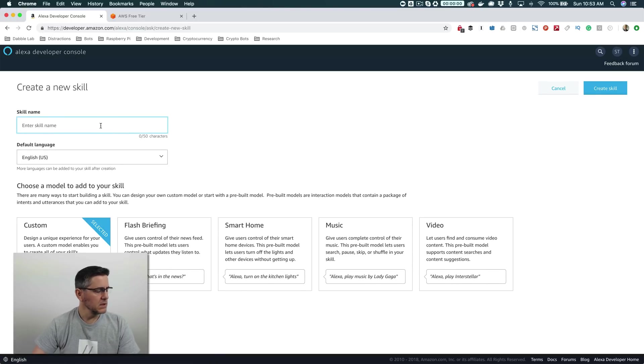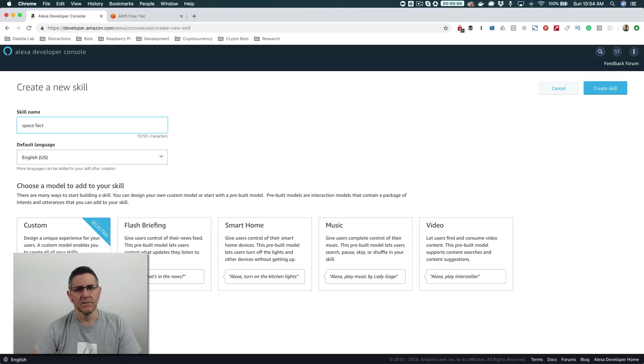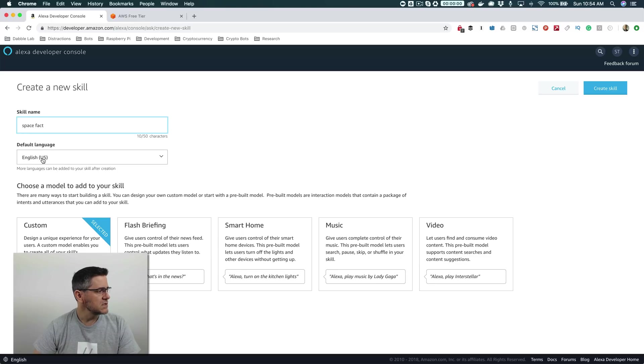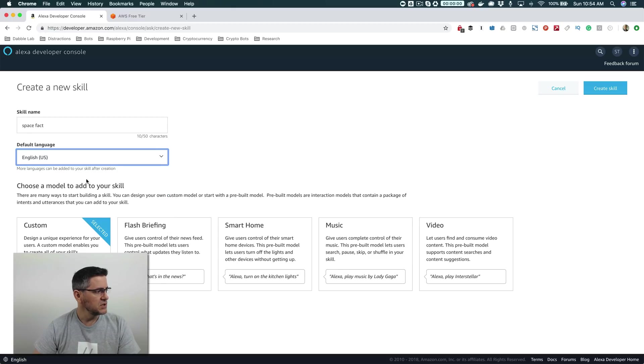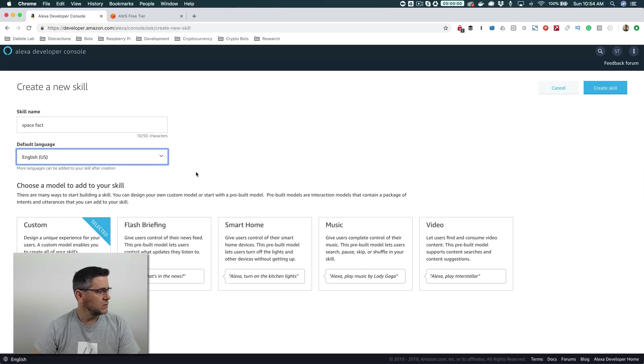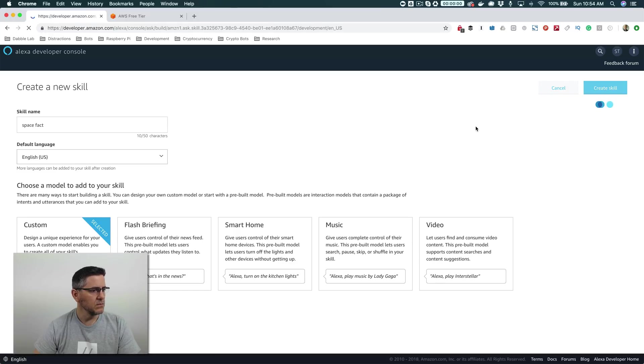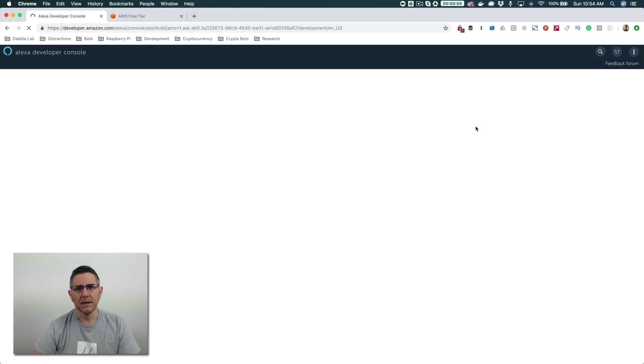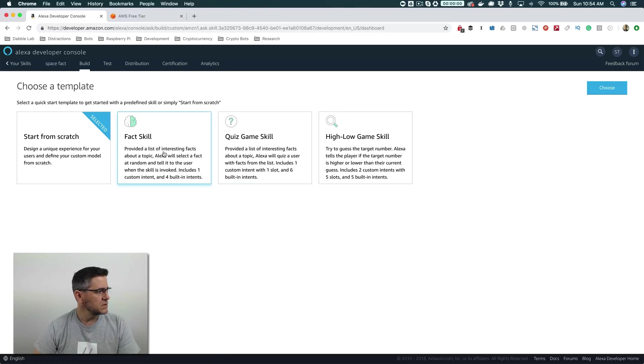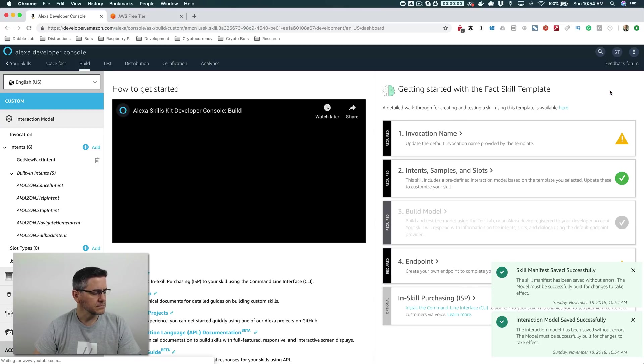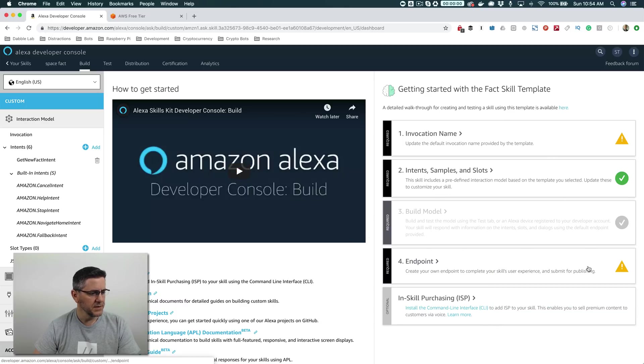And we're going to call our skill Space Facts. We're going to be using one of the templates that Amazon provides. And I'll show you how to modify that template so that you can create your own skill with your own facts. And you want to choose the language that you're going to use. I'm using the default, which is English and the U.S. variation of English. But you can choose the language that you prefer or your default language. And then choose custom here. Because we're going to be creating a custom skill. So choose custom. And then on the next screen, we're going to be prompted for a template. And we're going to want to choose this Facts skill template here. And then we go choose.